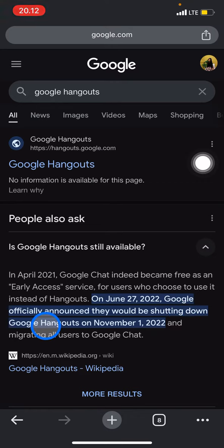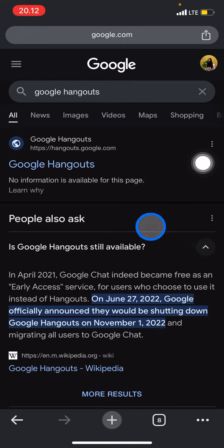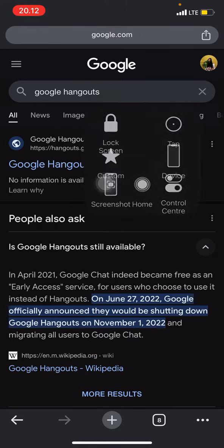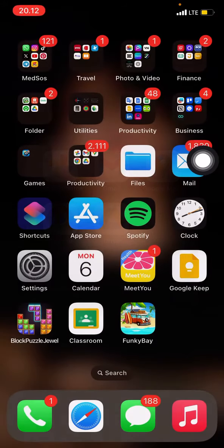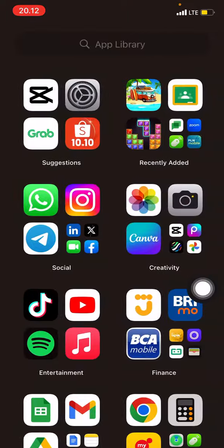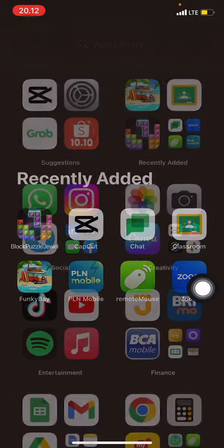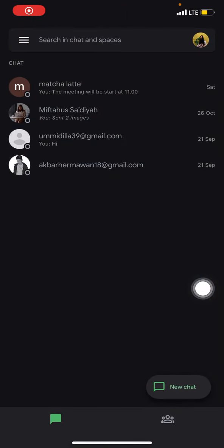Google will migrate Hangouts users into Google Chat, so you can still use the features or the better version of Hangouts in the Google Chat version. If you're wondering what Google Chat looks like, I would like to show you. Google Chat will look like this.